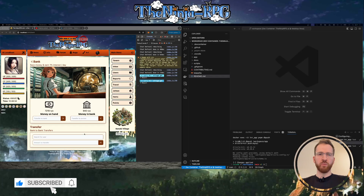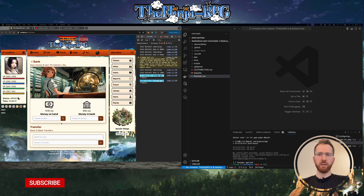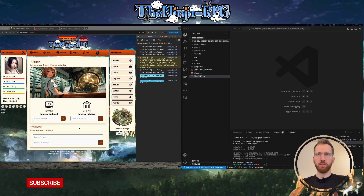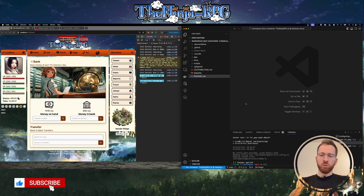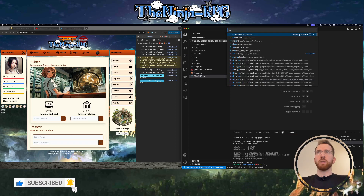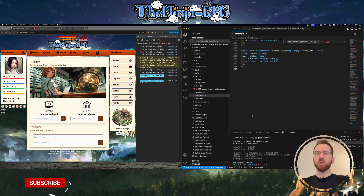What's up everybody. In this video we will implement a feature where everybody can see who is transferring money to each other. Basically we will have an open ledger within the bank system of the game where everybody can see what's going on. To implement that we start with the data model - we go to schema.drizzle.